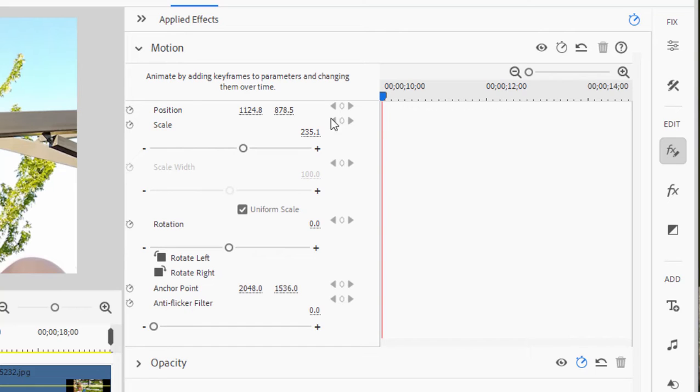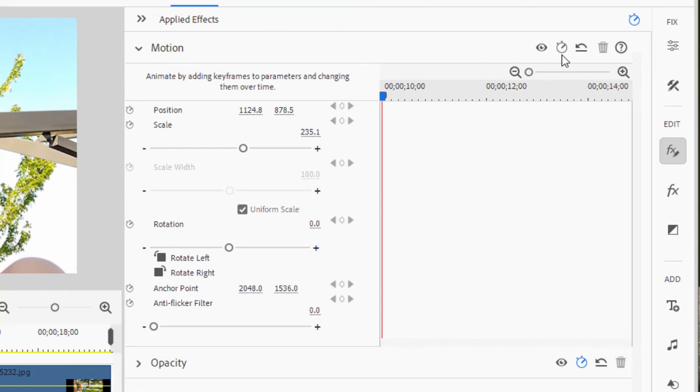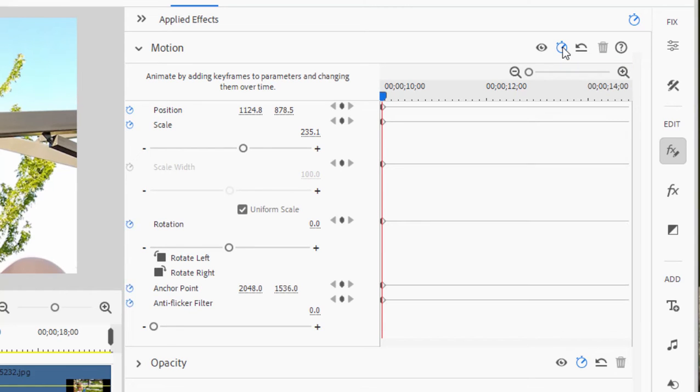Animation can be toggled on either along the left-hand side for individual characteristics or for the entire motion property simply by going along the listing here for motion and clicking on the little stopwatch to toggle animation. This creates the initial keyframes.